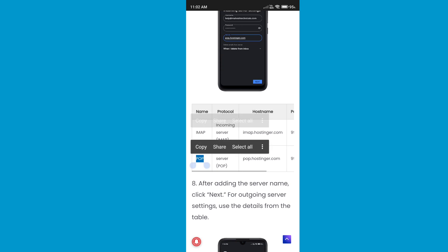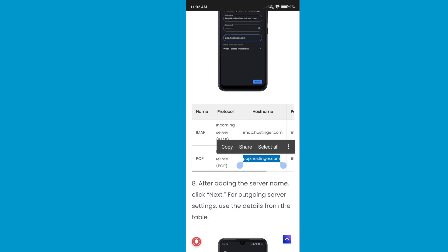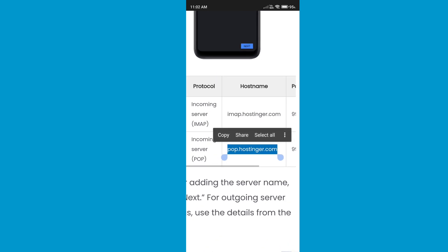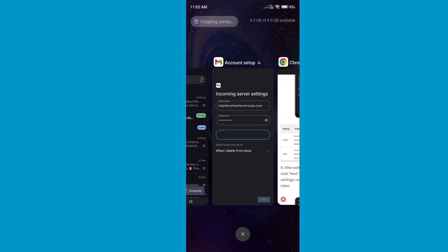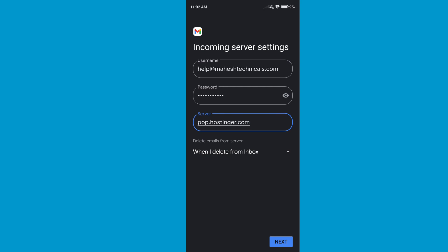Since I am using POP3, I am going to use the POP3 hostname. Just copy and paste the POP3 hostname into the incoming server field — make sure it is incoming server, not outgoing. Now click on Next.